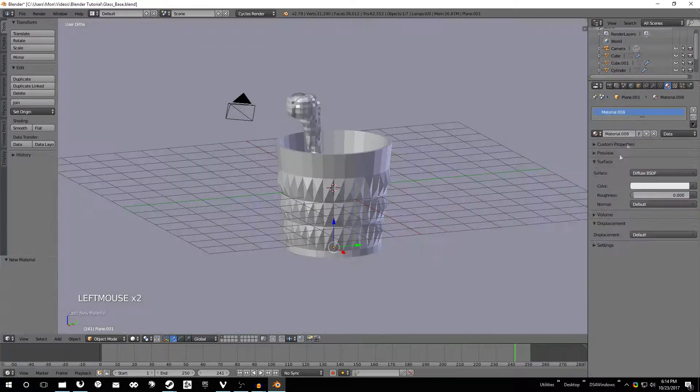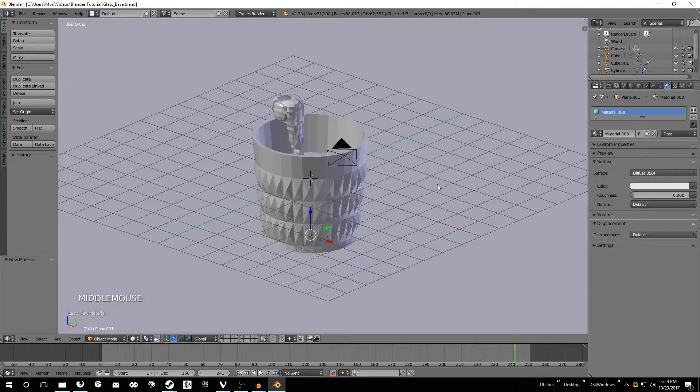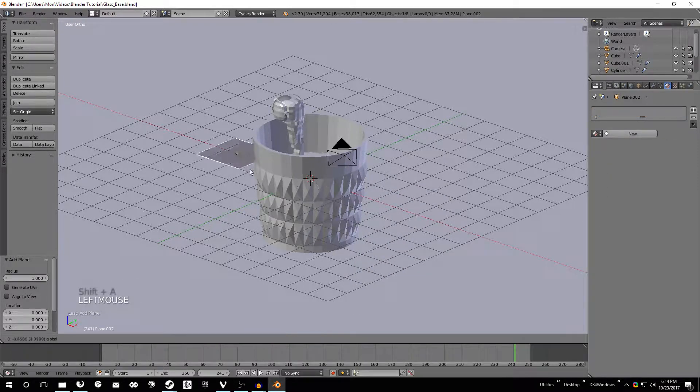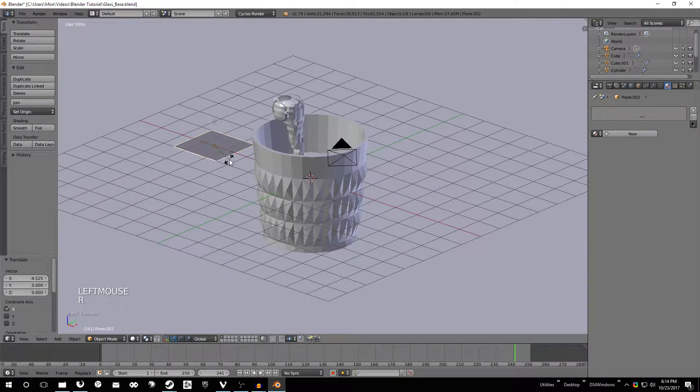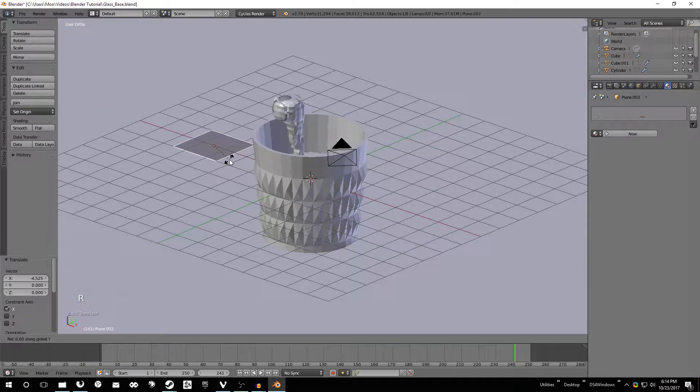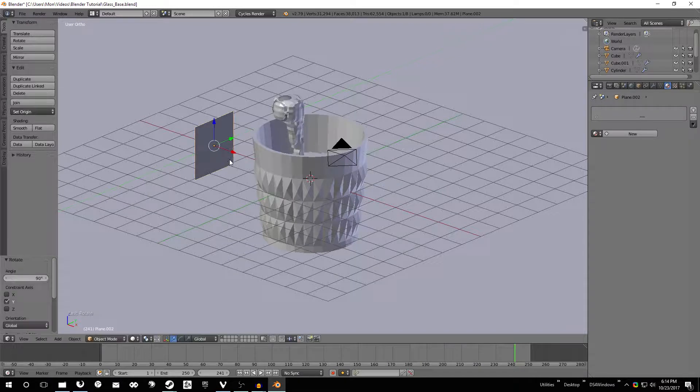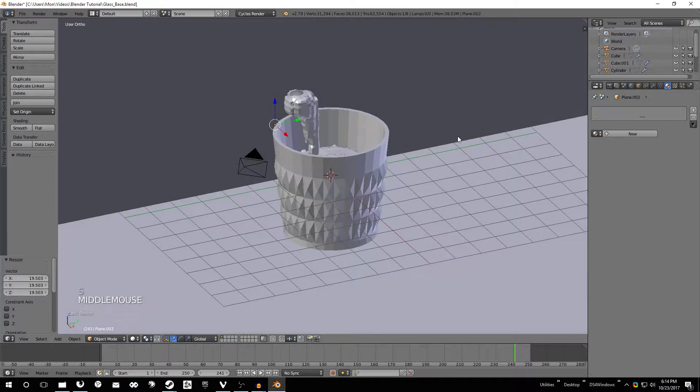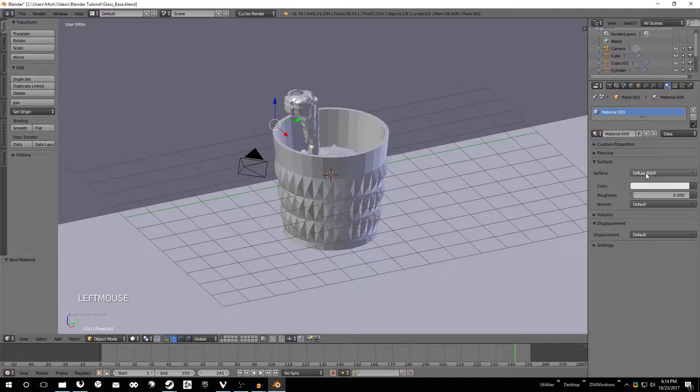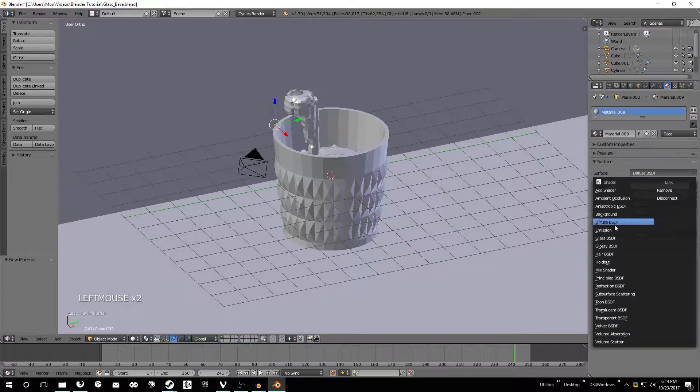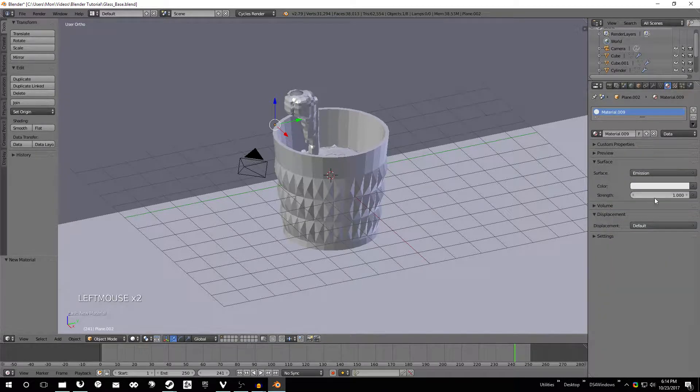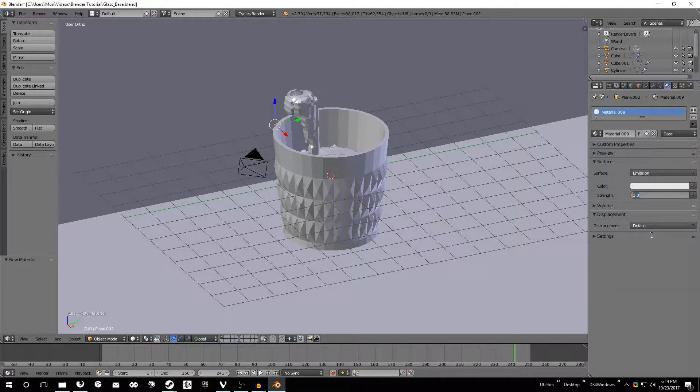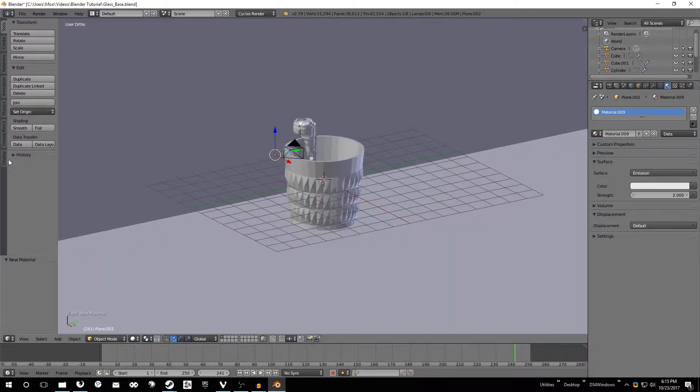Go ahead and add another plane, move it back, hit R to rotate, hit Y to lock it to that, hit 90 enter, scale that up a bit just like that last one. Hit new on material, change that to emission strength, we'll set that to two.